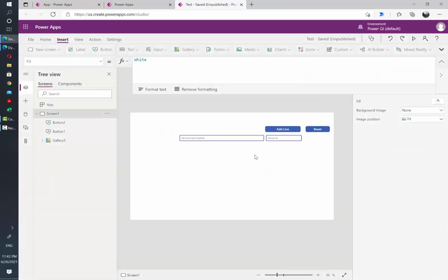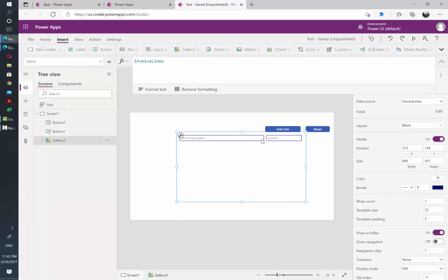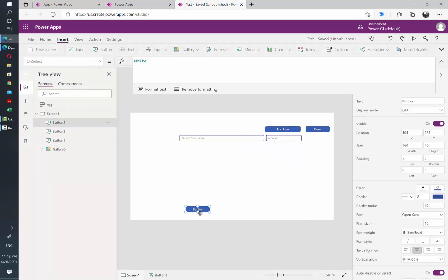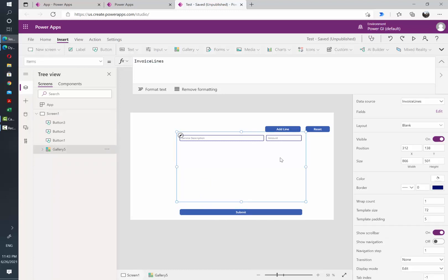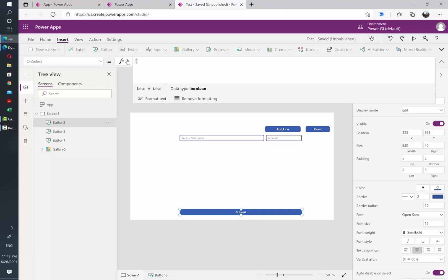And now we need a way to collect the information that the user will input in the text fields. So let's add a new control. We need pretty much to iterate each of the items of the gallery and extract the data written by the user. So for that we are going to use the ForAll function. So let's select the submit option and then on the OnSelect attribute let's start writing the function ForAll.